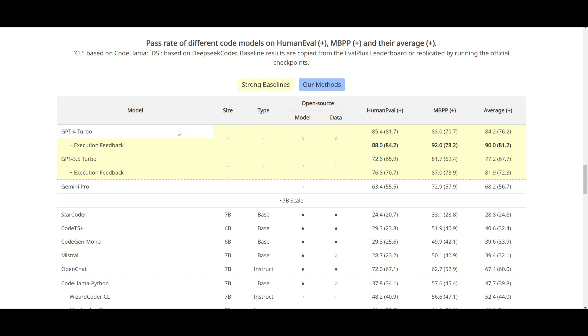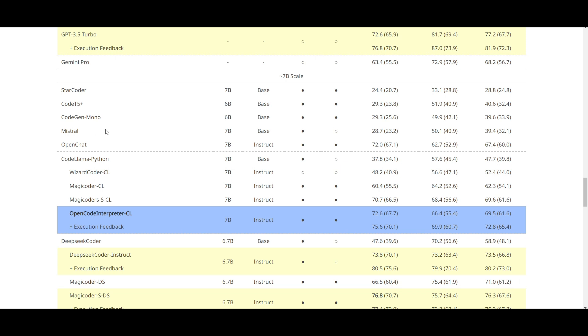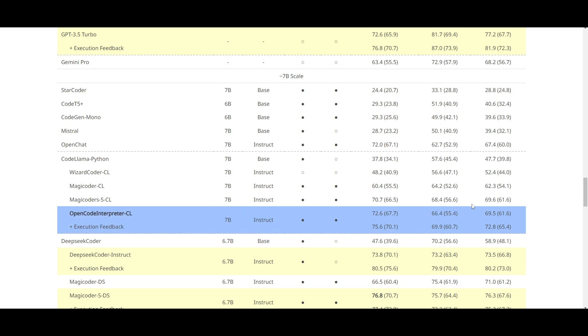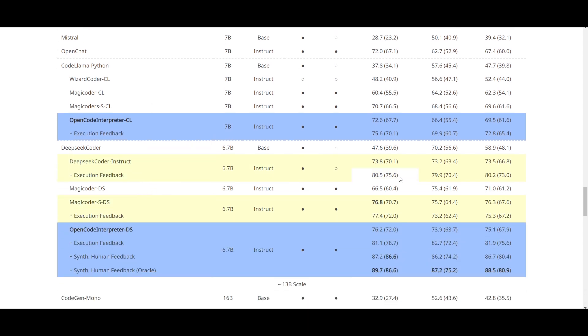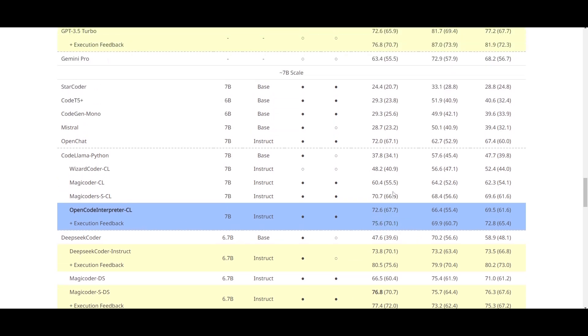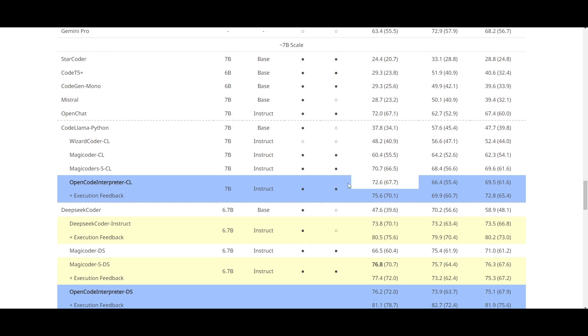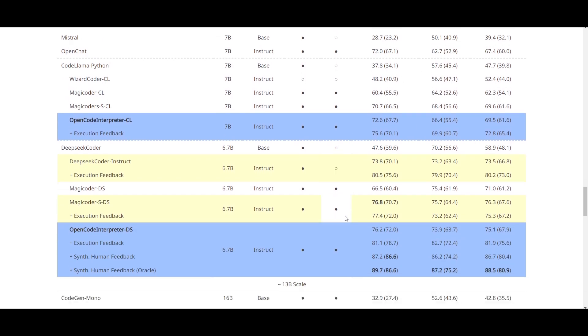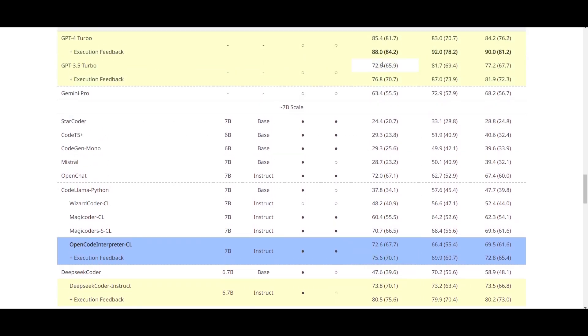But if we are to go down, we can see that the open code interpreter model is able to do quite well with its smaller model. And if we are to compare it with its larger size model, it's able to do quite well in comparison to most of the models that are here. In most cases, it's beating every single model except GPT-4 Turbo on execution feedback. But we can see that its smaller model is even able to do quite a good job in comparison to the other open source models.